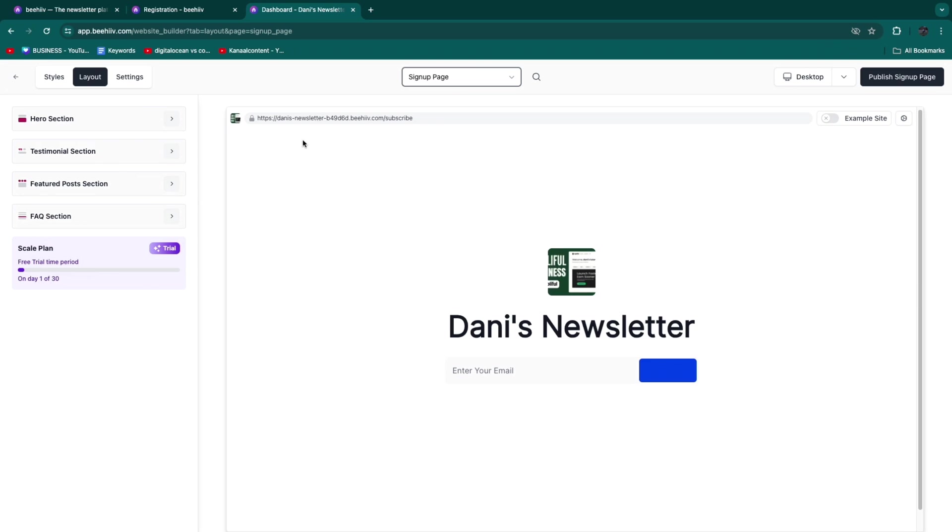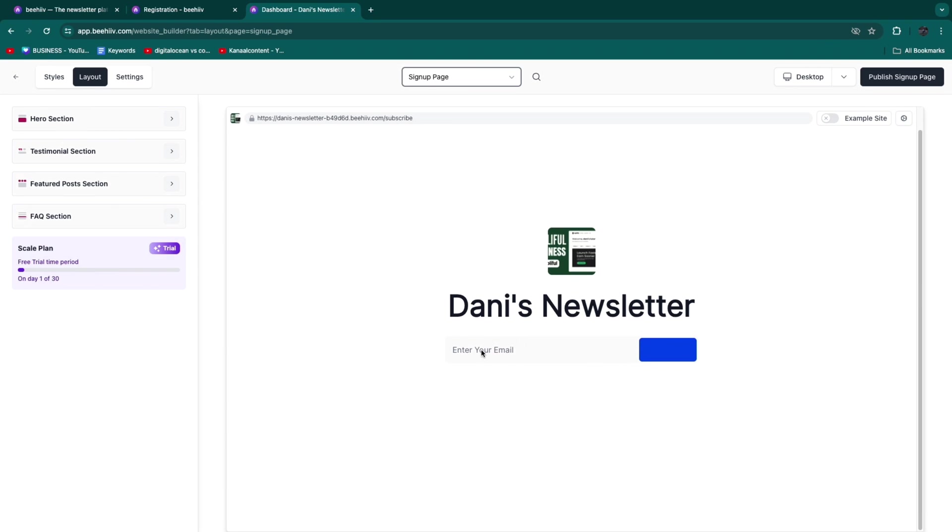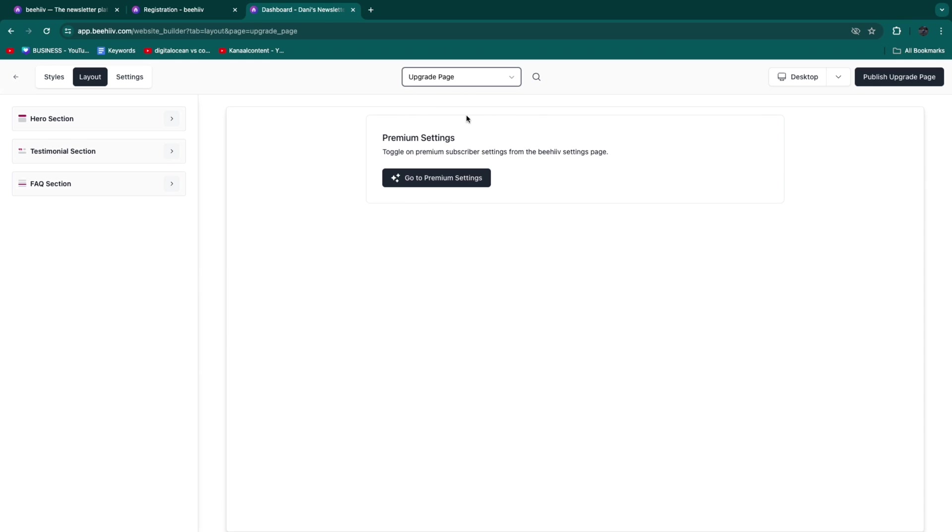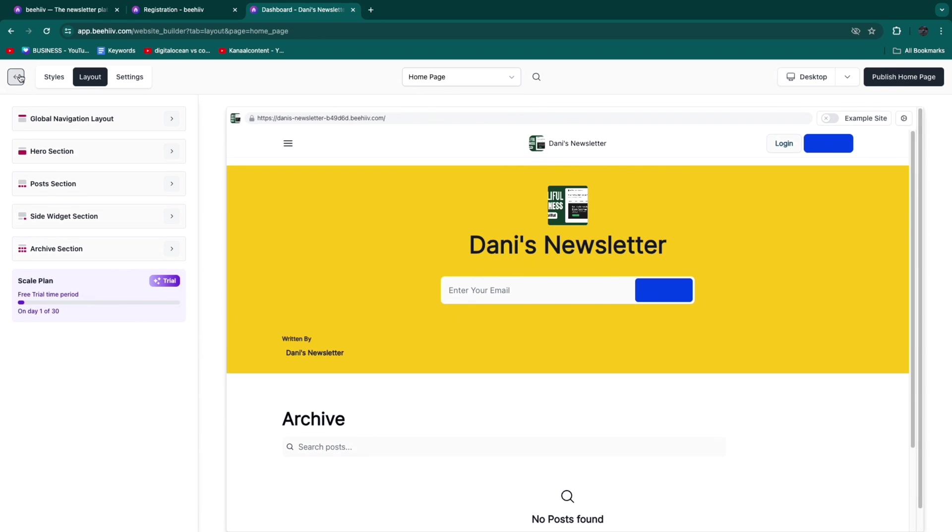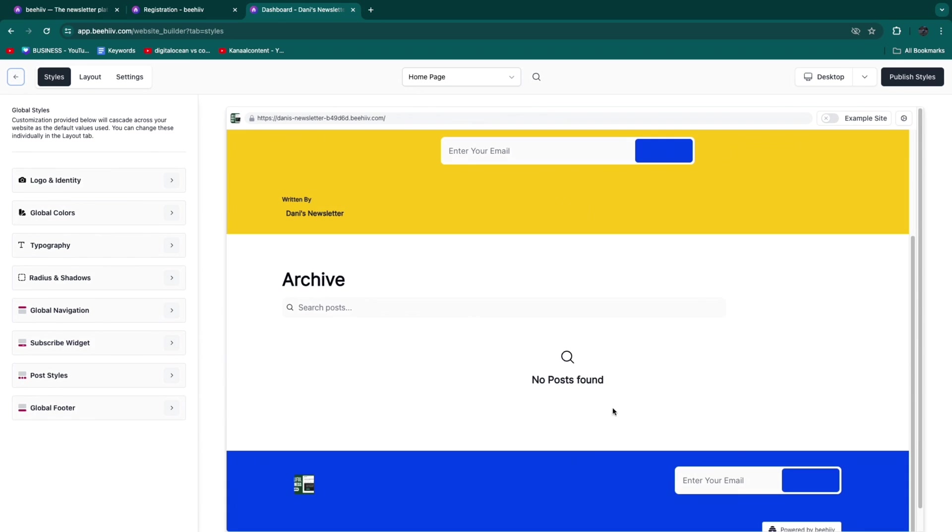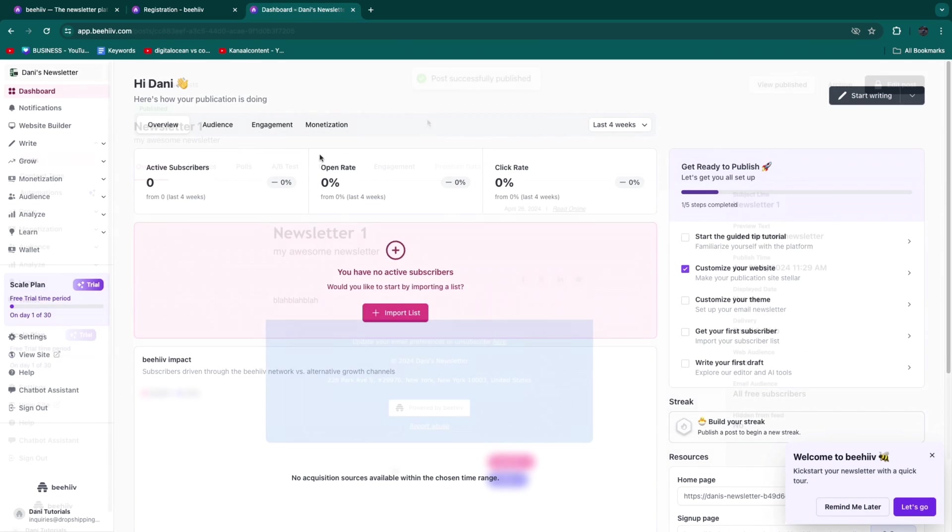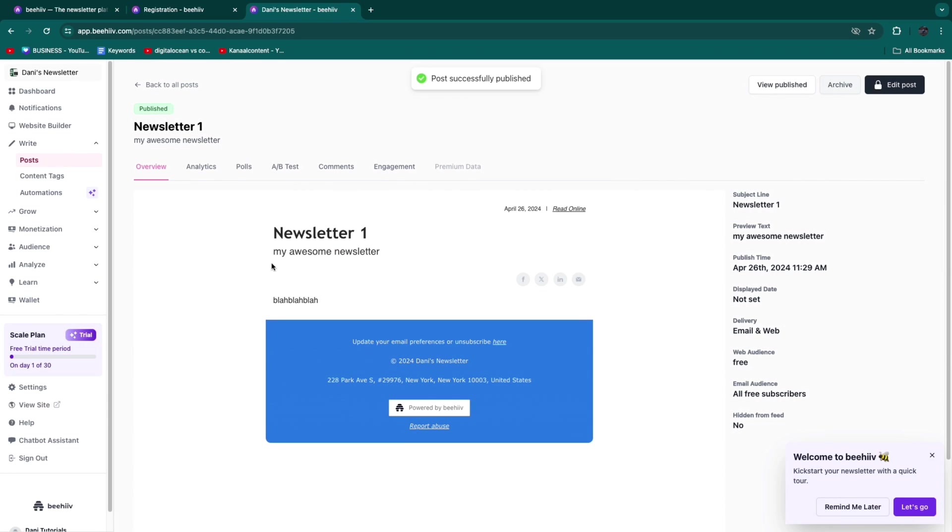You want to do the same for the Sign Up Page and the Upgrade Page. The upgrade page is a premium setting - toggle on the premium subscriber settings from the Beehive settings page if you want to use this. For now, I'll just create a newsletter so it shows up in the archive.